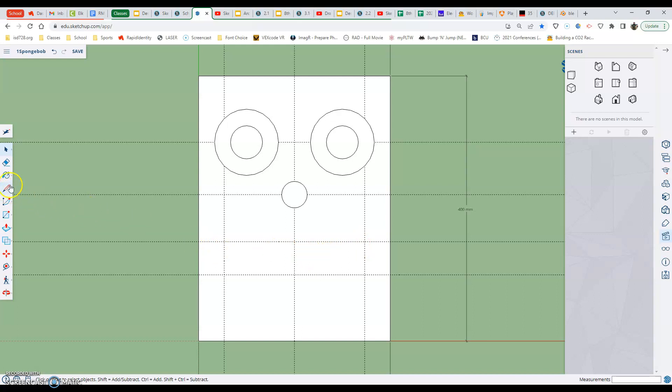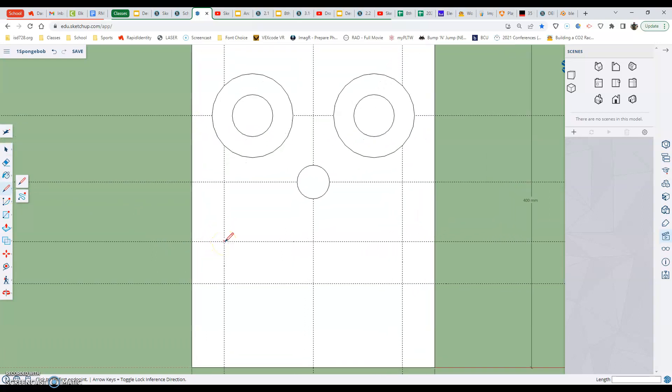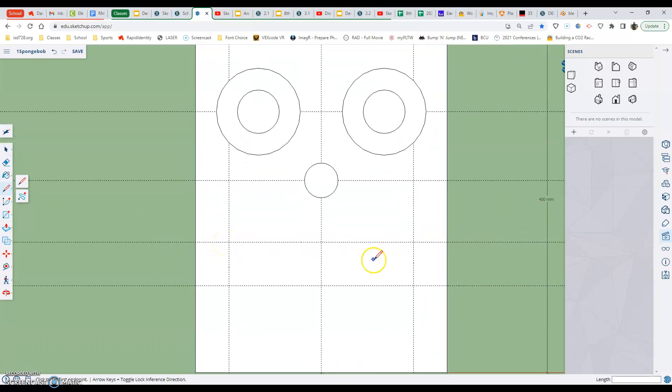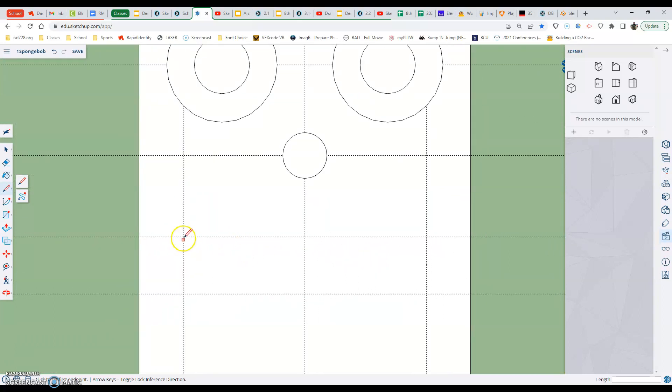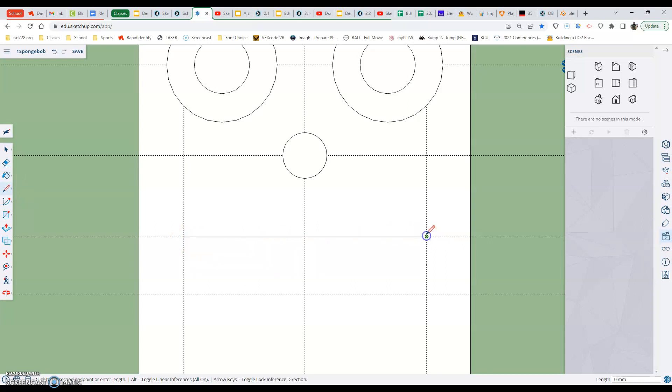So the pencil tool is over here on the left hand edge. It is the fourth tool down. After I go there I'm going to go to my first intersection. It should show up as an X. If you need to, zoom in just so you can see what you're doing to make sure you're in the right spot. Select and select.